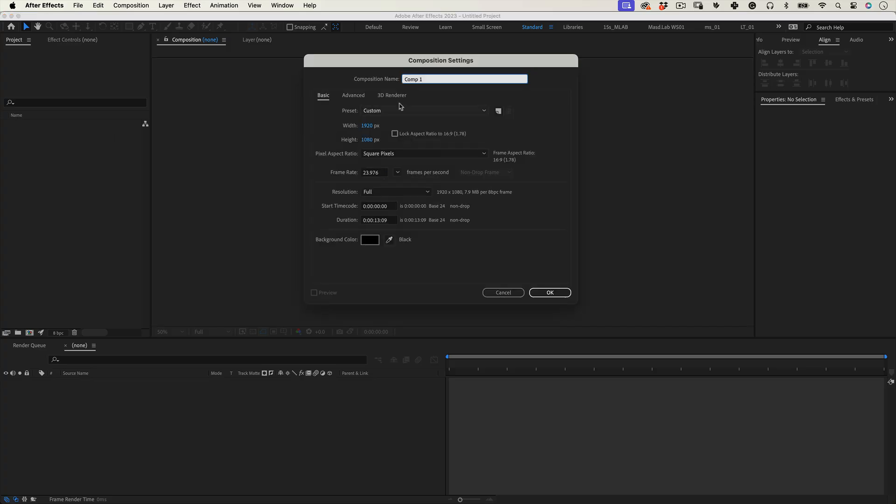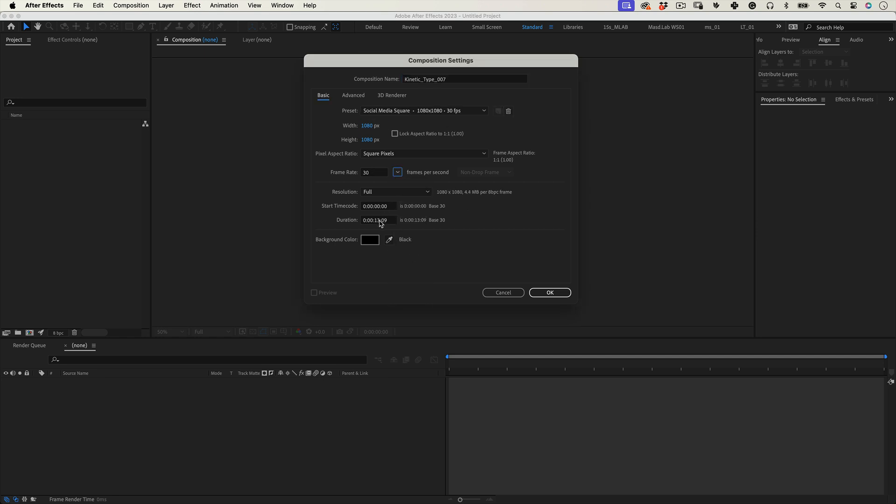First thing, let's create a new composition. I'm going to name it kinetic type 007. Make it 1080 by 1080 at 30 frames per second, 15 seconds long, and press ok.